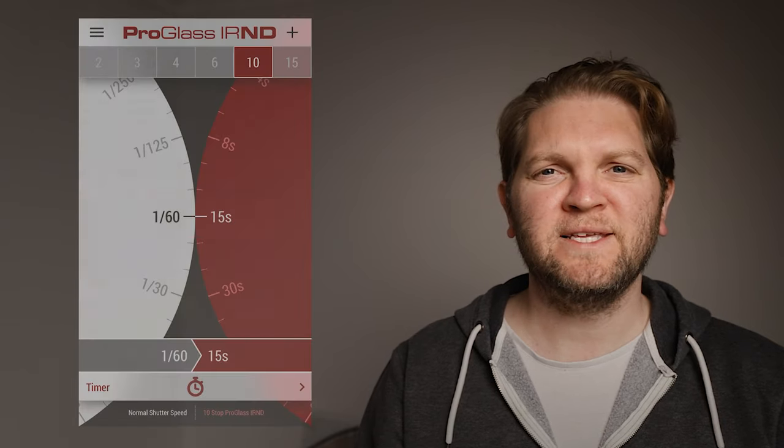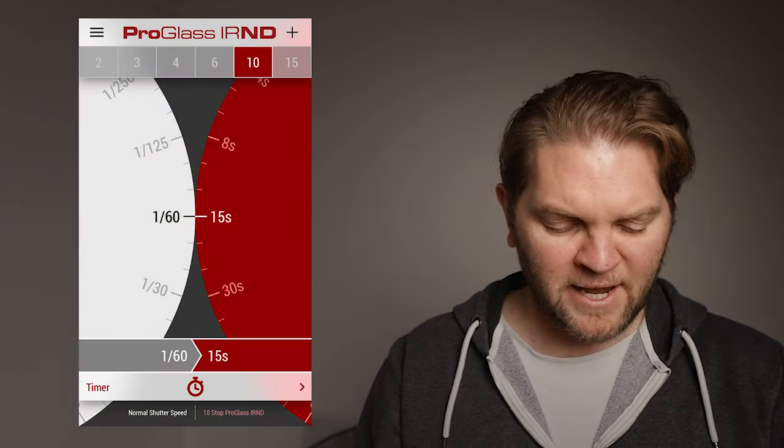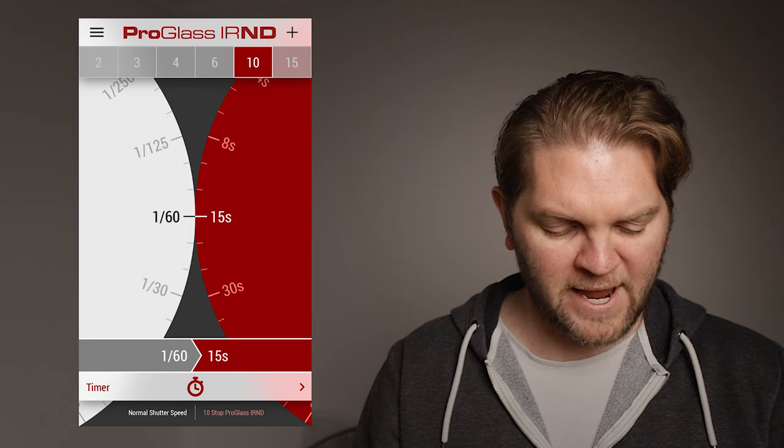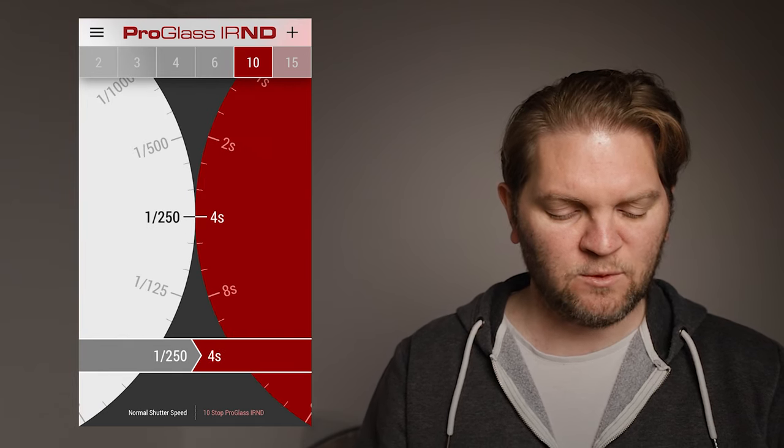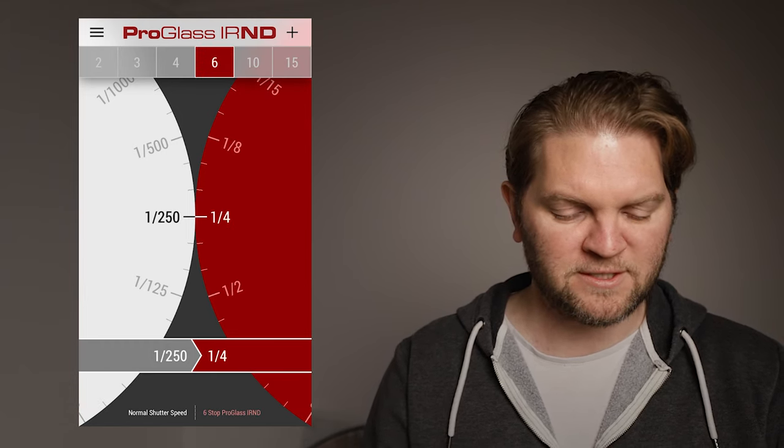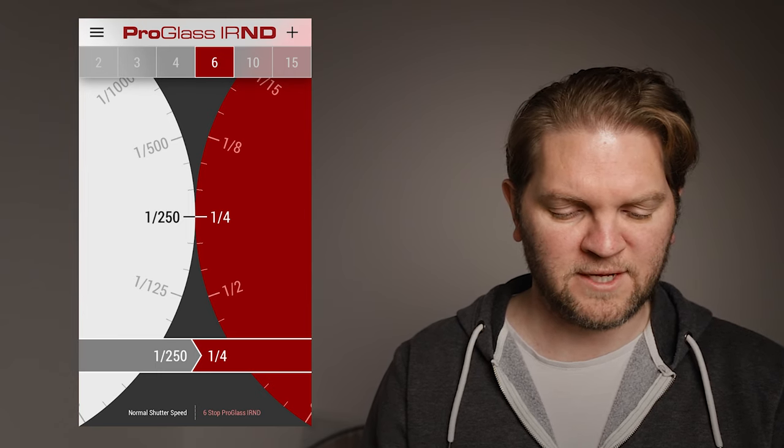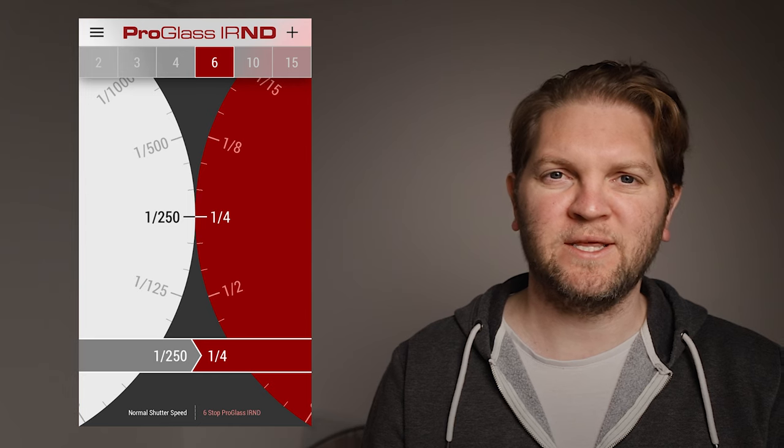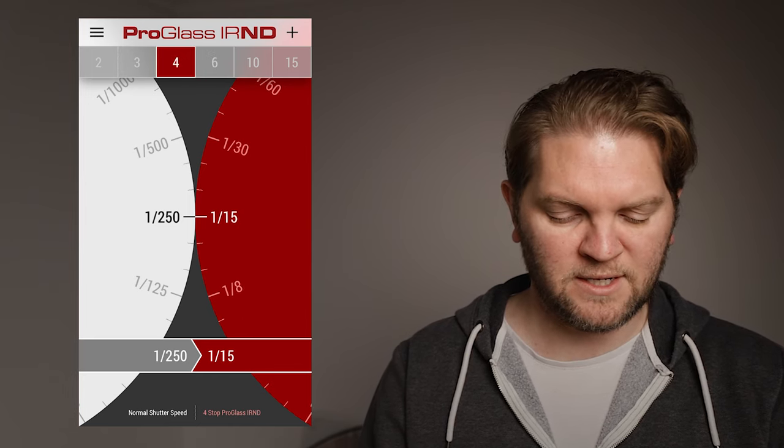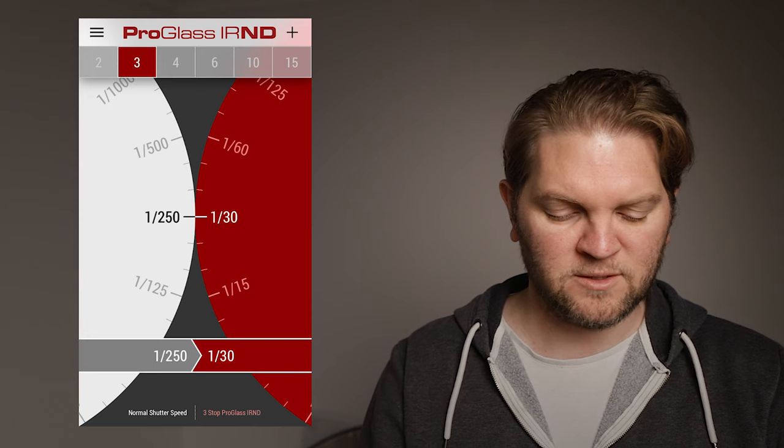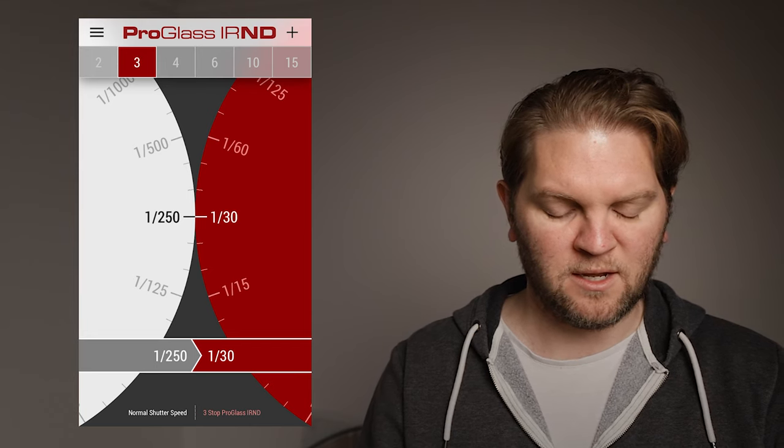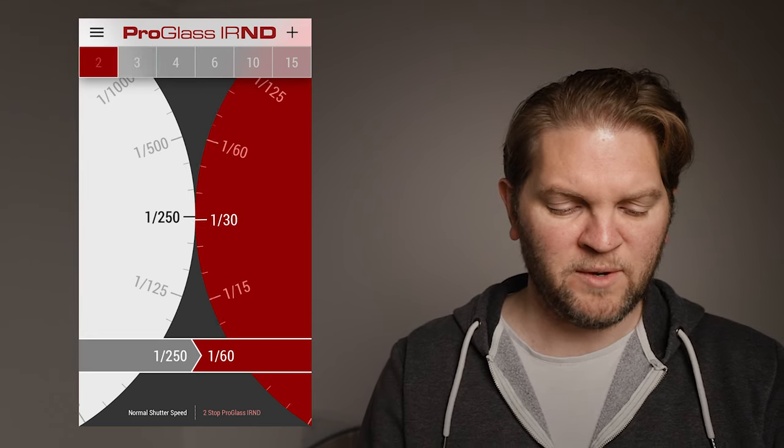Once again this is the Lee ProGlass app and as before we had a shutter speed of 1/250th but we actually want to get it down to 1/50th so we can select different ND strengths here. Notice that if we try and select an ND strength of six stops it's giving us 1/4th of a second which is obviously nowhere near the 1/50th we need to be. So we can go down to the four stop ND down to the three stop ND so it's giving us 1/30th of a second so we need it to be a bit quicker.